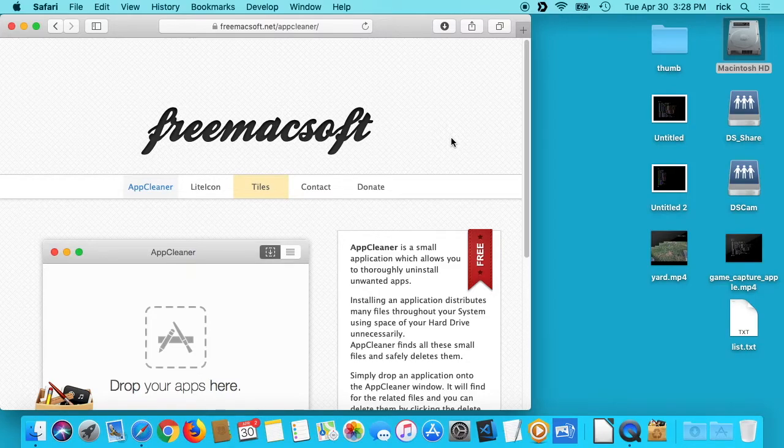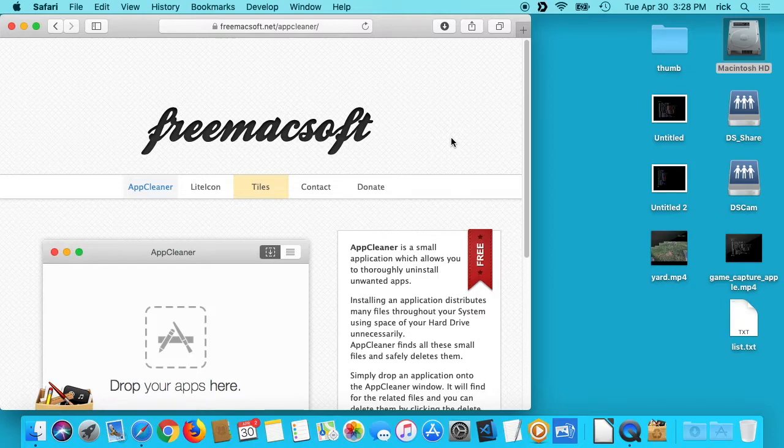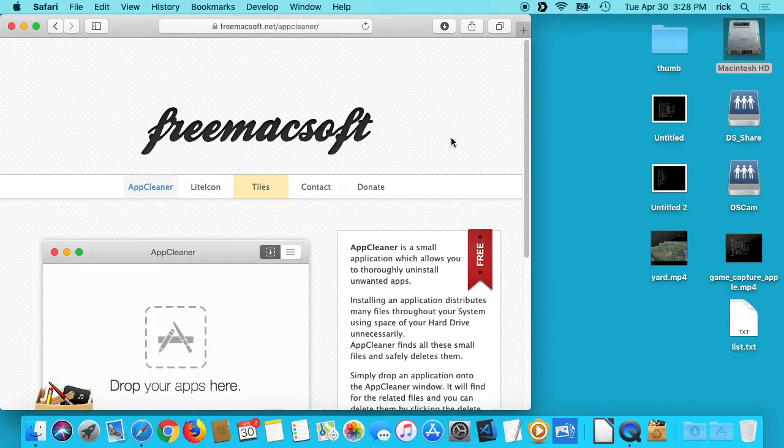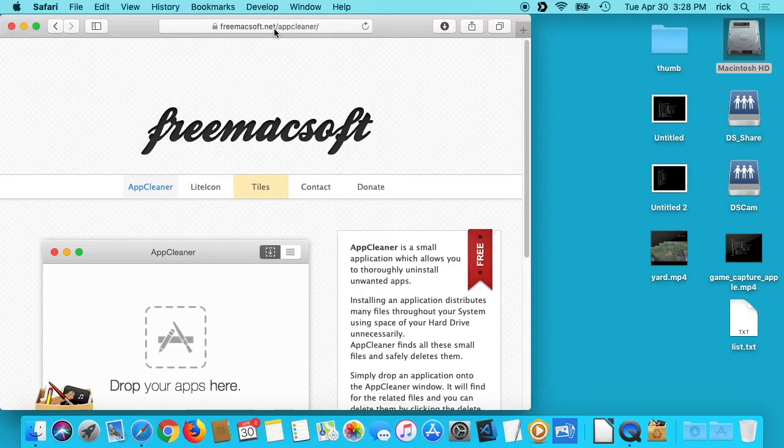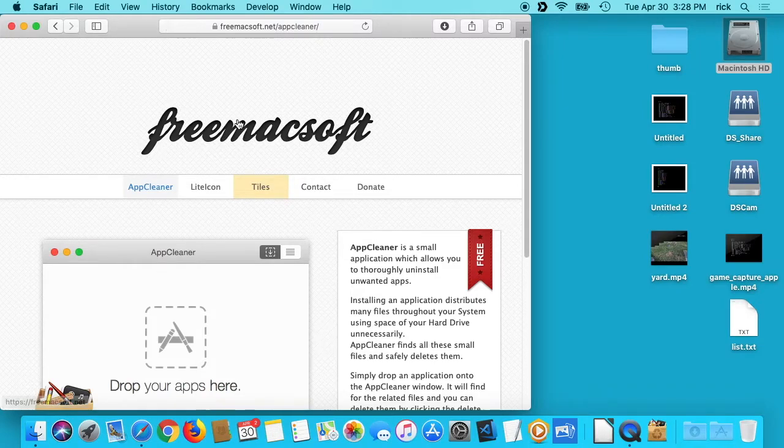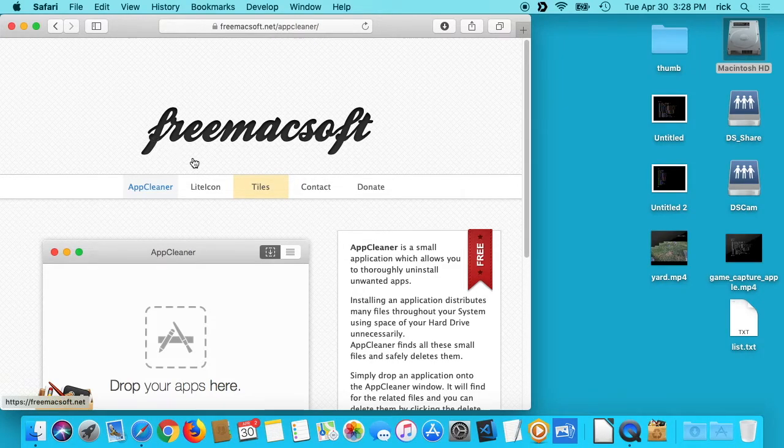Welcome, in this video I'm going to talk about removing applications on a Mac using software called AppCleaner. I'll put a link in the description. It's at freemaxoft.net/appcleaner and you can download it from this site.